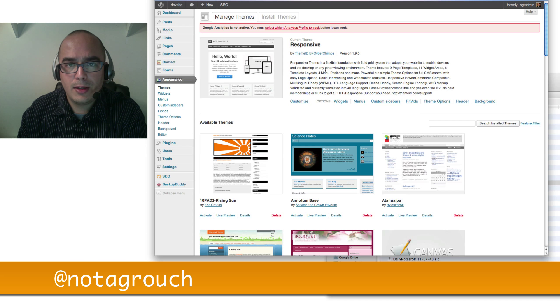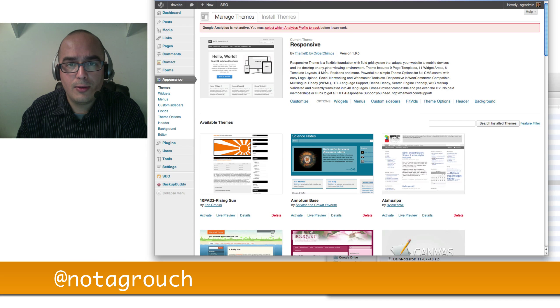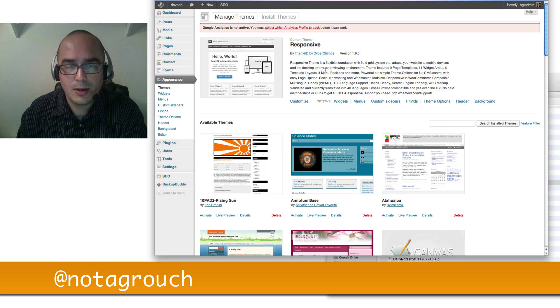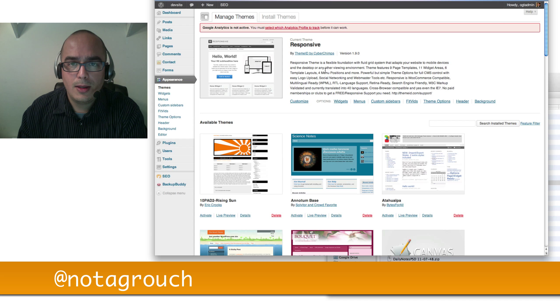So thanks for watching. This is how you select a theme. If you want any other videos, go to my website, notagrouch.com. Have a nice day. Bye bye.